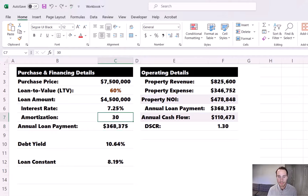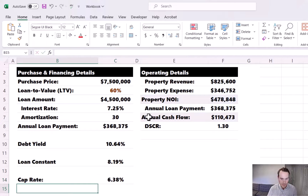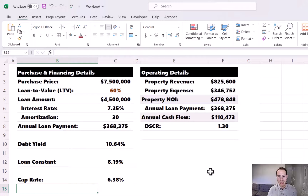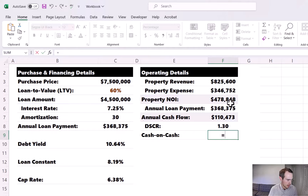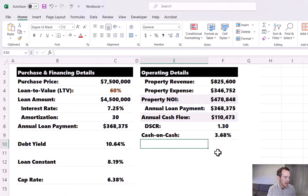The benefit of the loan constant is unleashed when we compare it to the project cap rate. Taking the property NOI divided by the purchase price, we can see the loan constant of 8.19% is greater than the cap rate of 6.38%. When the loan constant is greater than the cap rate, leverage is negative and financing is actually hurting our return on cash invested. We can see this with a cash-on-cash return calculation: taking annual cash flow divided by the cash invested (purchase price minus financing), the cash-on-cash return is only 3.68%. If we had purchased with 100% cash, our yield would essentially be the cap rate of 6.38%, but financing is dragging it lower to 3.68%.